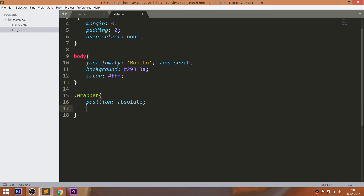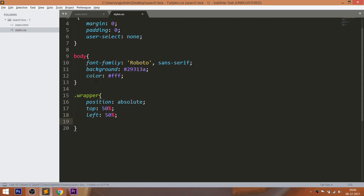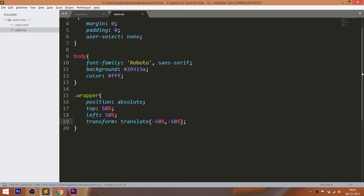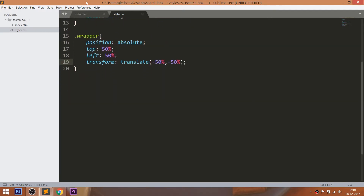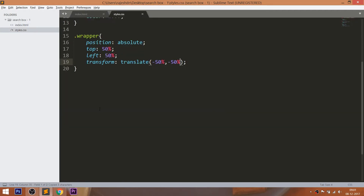For placing any HTML element in the center, one of the easiest ways is to make the element's position value absolute and its parent value to relative. Now set the top and left properties' values to 50%. But we can see that the element is not exactly placed in the center. Now use the translate method of the transform property to place the element exactly in the middle by setting the translate X and Y values to negative 50%.